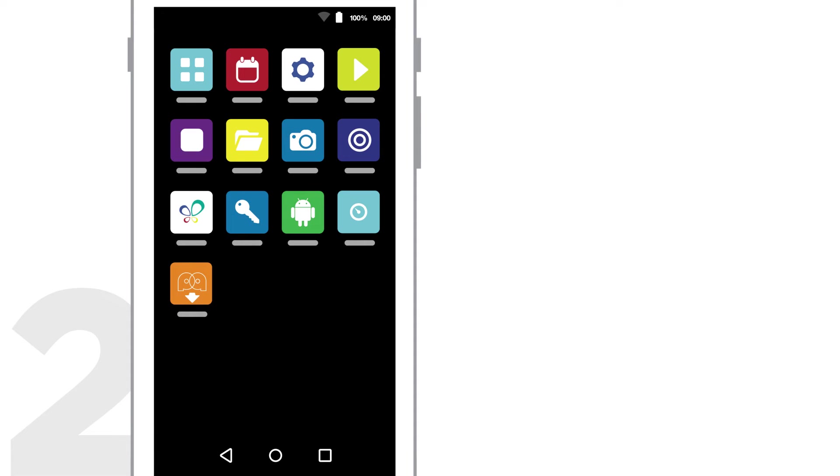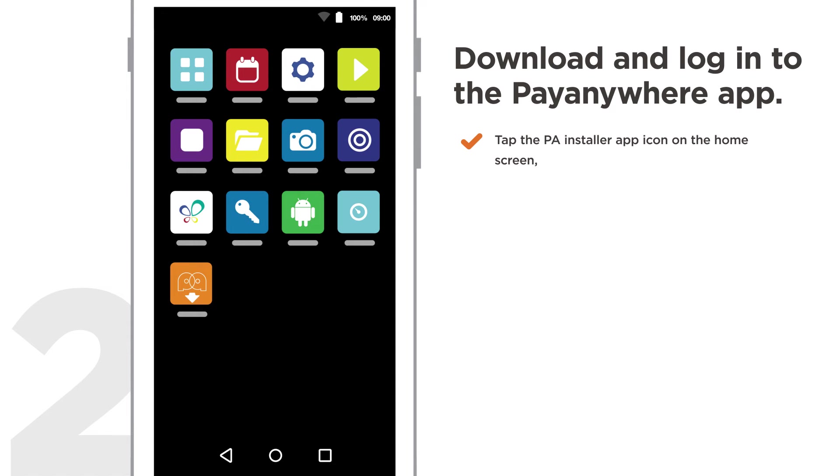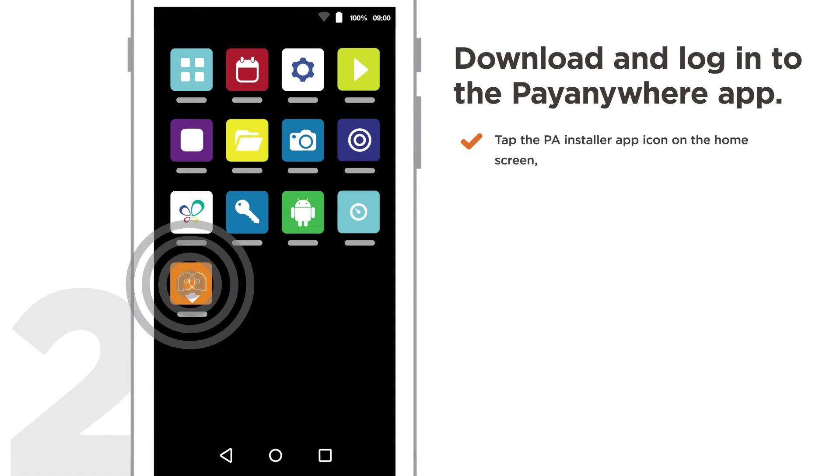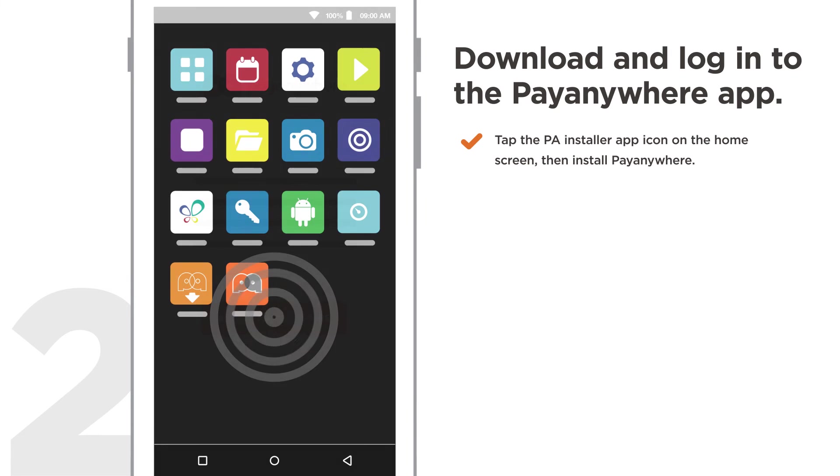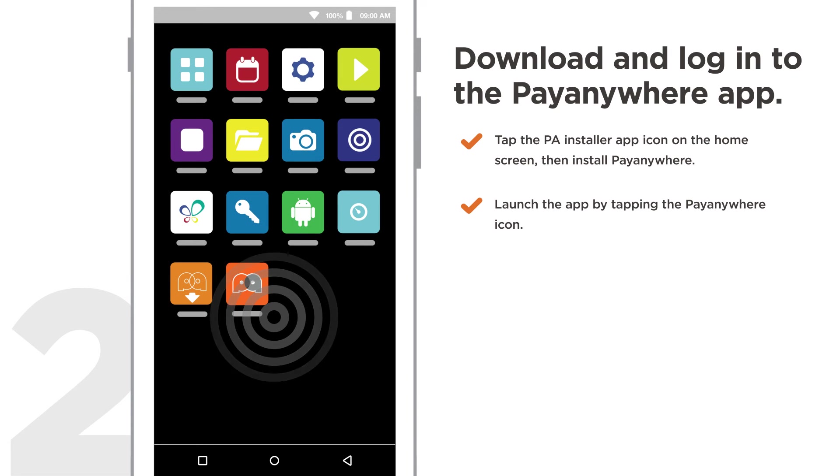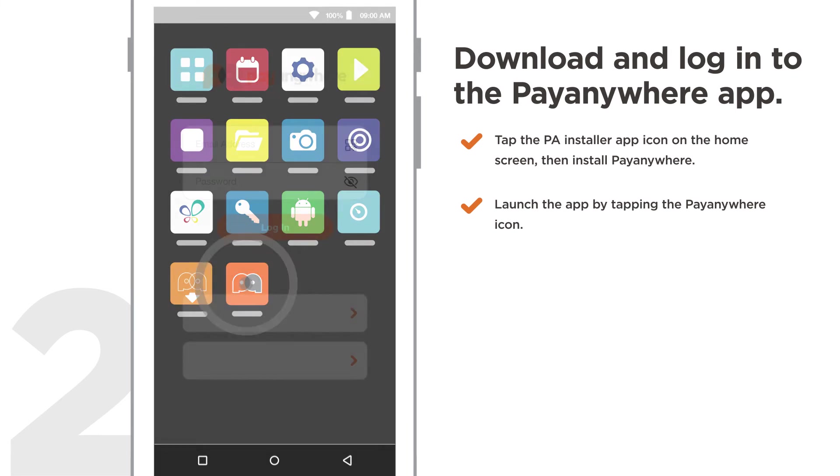Step 2. Download and log in to the PayAnywhere app. Tap the PA Installer app icon on the home screen. Then install PayAnywhere. Launch the app by tapping the PayAnywhere icon.